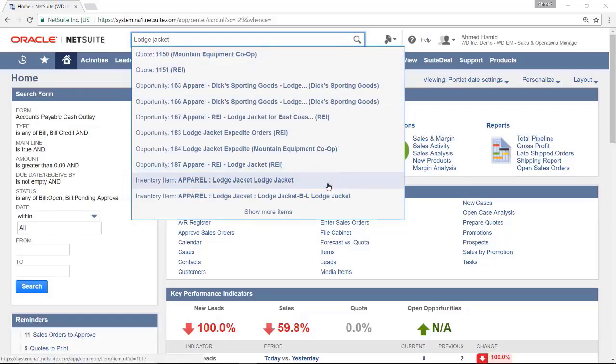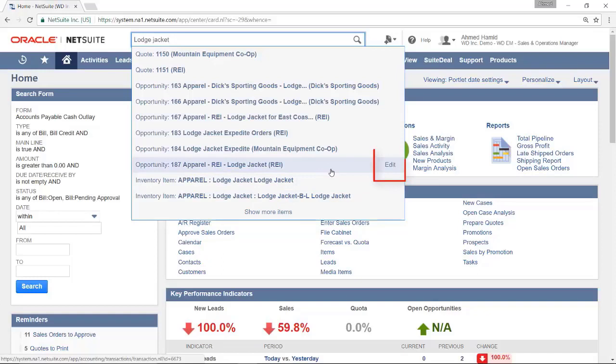If your role has rights to edit the record being searched for, you can also do that here by clicking the edit link that appears once you hover over the item.